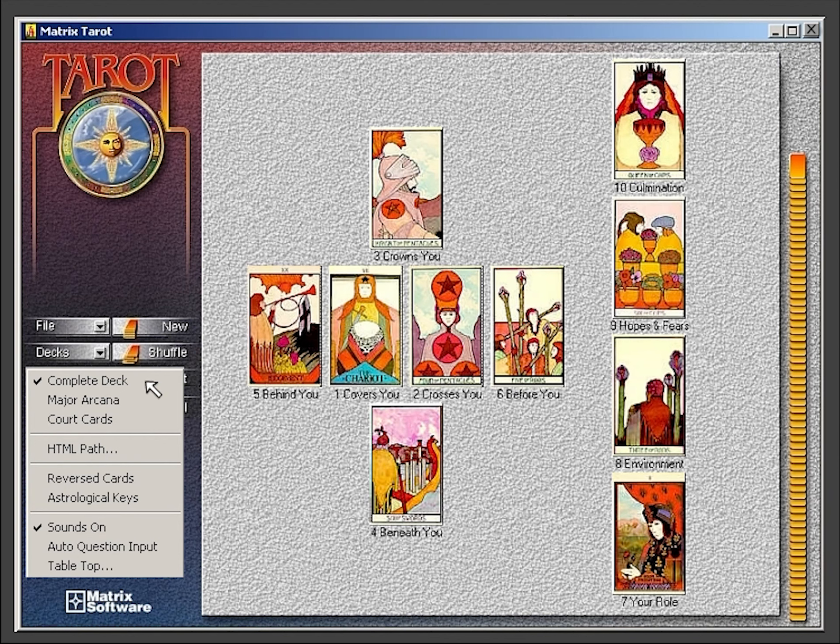Under the options menu, you can select which cards are used in your spread. You can select from the complete deck, the major arcana, or court cards only.